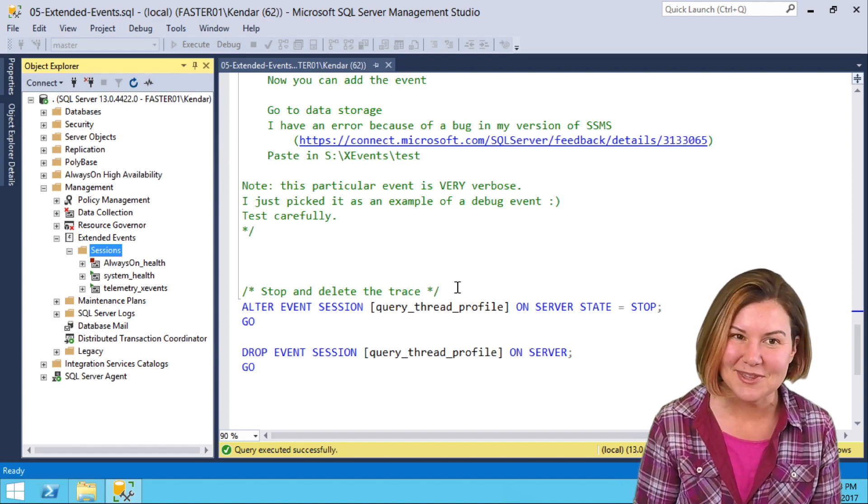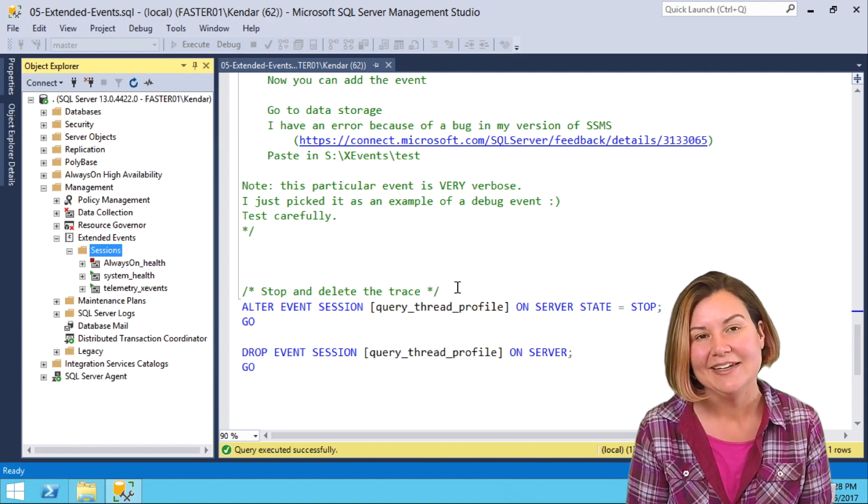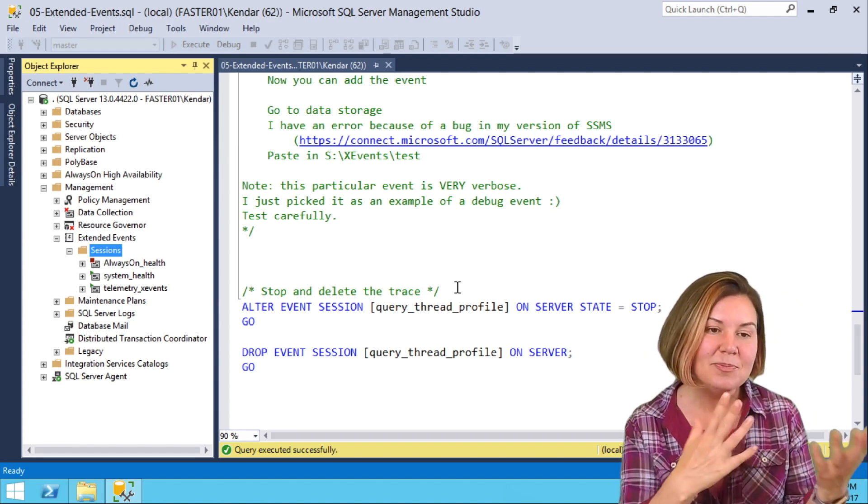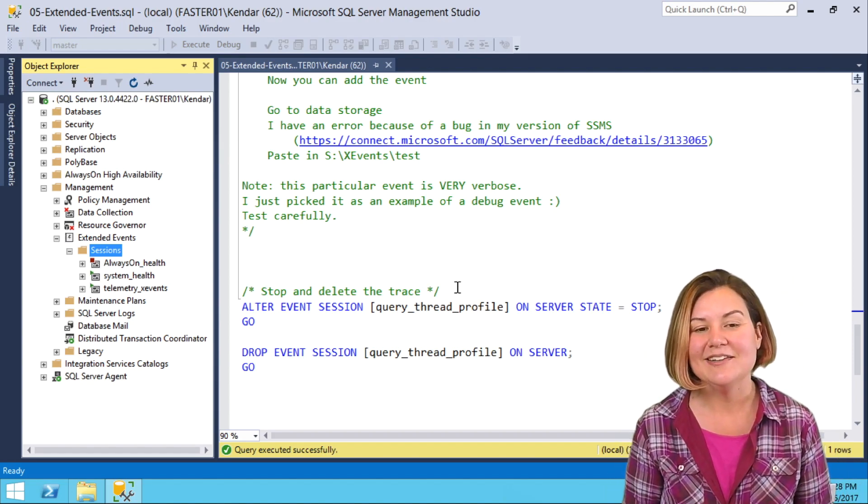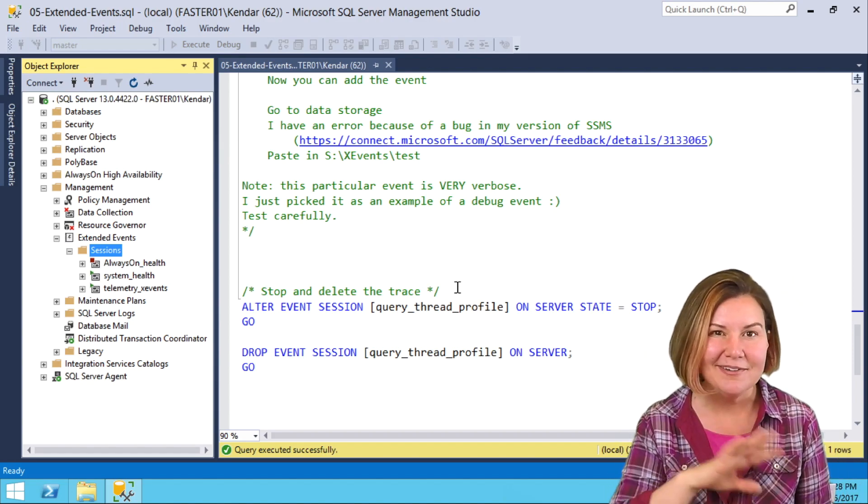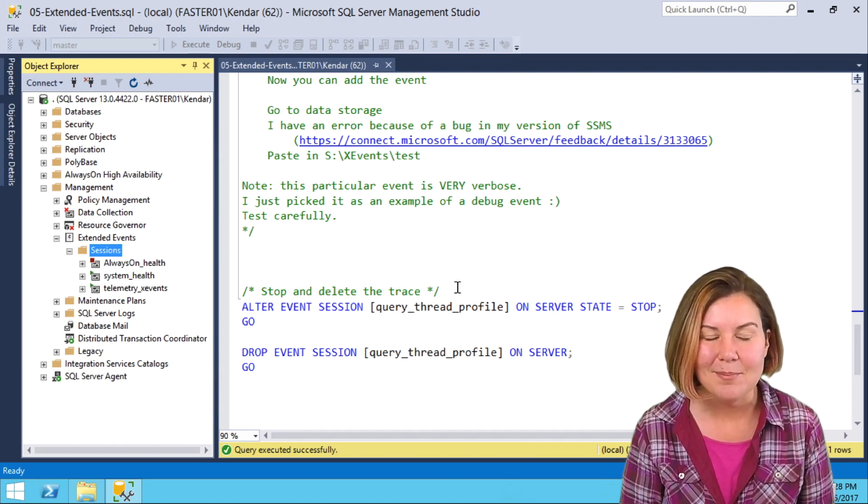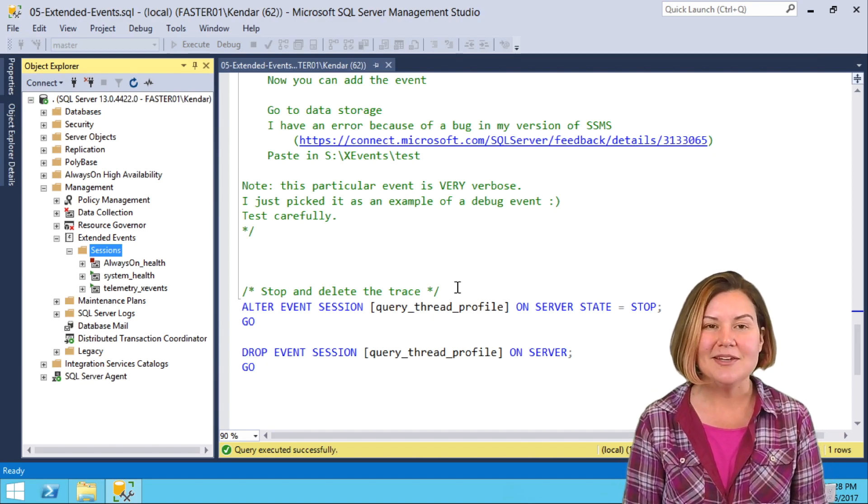So those are the two things that have really tripped me up in extended events, but you can skip past them and become a pro right away.